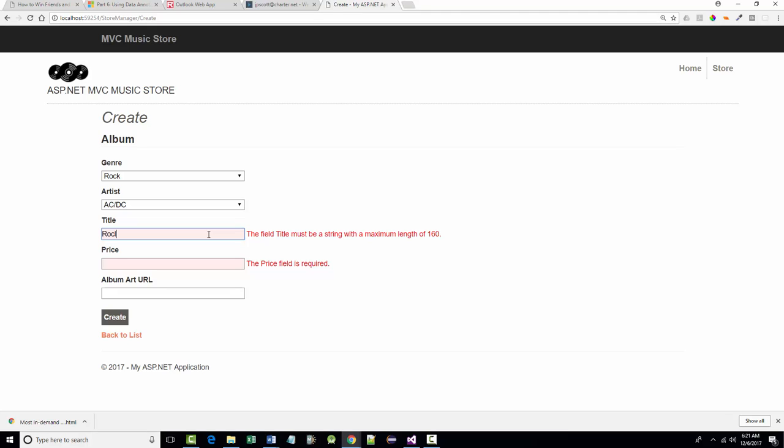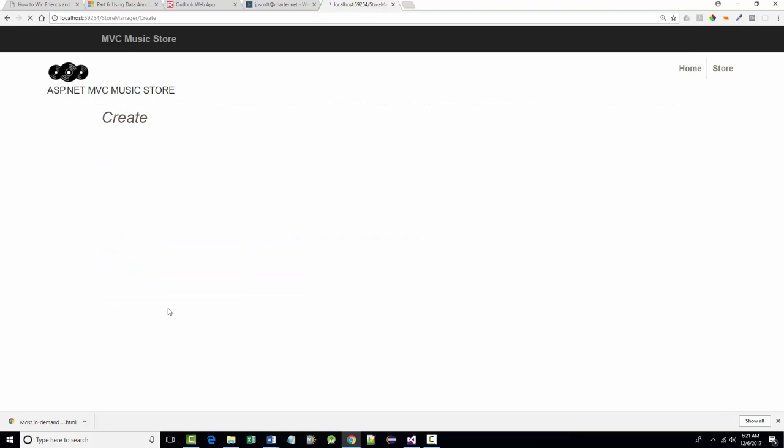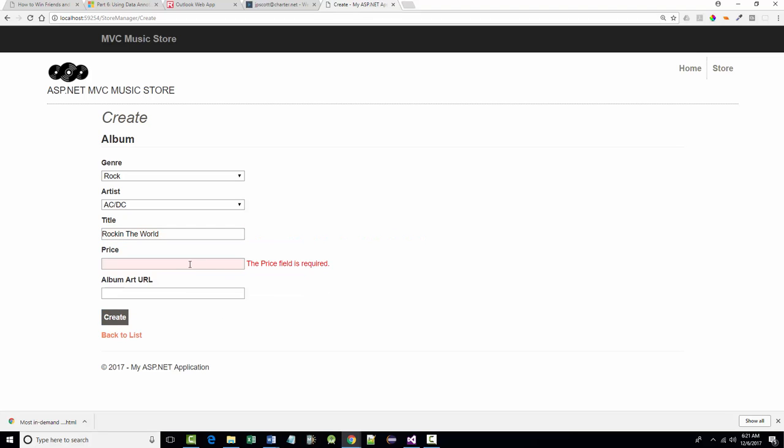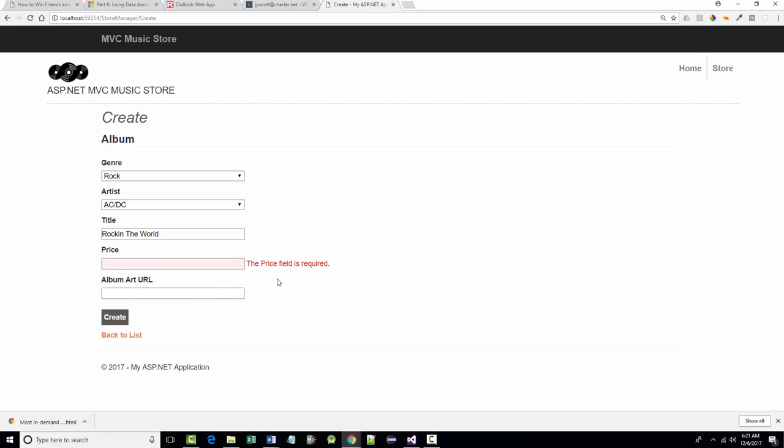So we'll just put in here, rockin' the world, all right, and we're down to where we just have price field as required. So for a price, let's put in zero, which makes, which should change this. Notice must be between this, so let's get rid of that, run it again, and you can see the message changes. Now let's make it $100.01, and again, we get that message, all right.